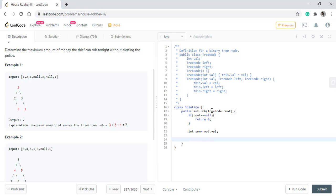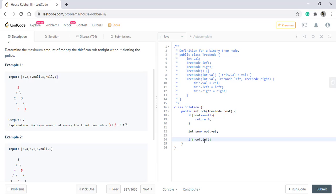Now, if we are considering this three value, we cannot add two and three into this. We need to skip this level and go to the next level and add those values into it. To do this, we will have a check that if root dot left is not null, that means the left node exists.